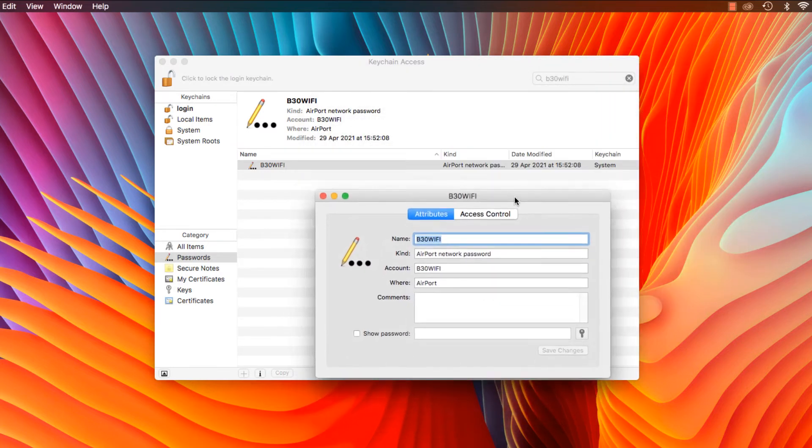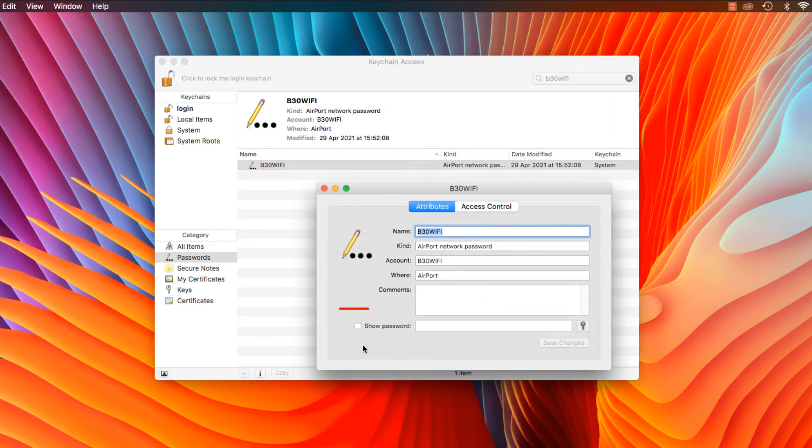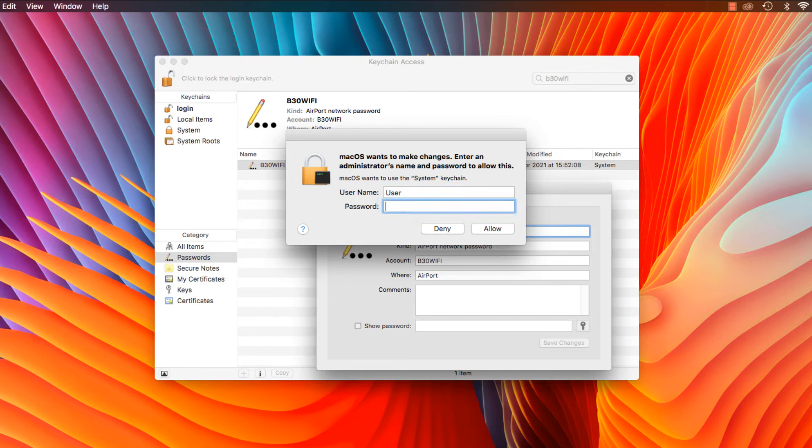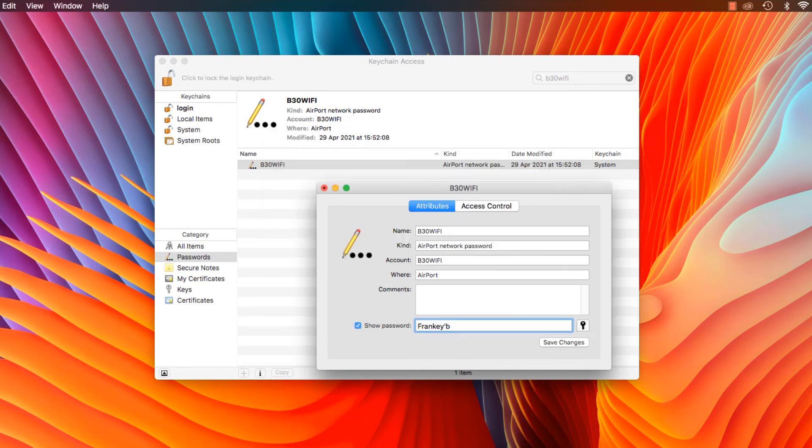Then click on the checkbox here where it says Show Password, and now it will ask you for your username and password. So type in your username and password and click Allow, and voila!